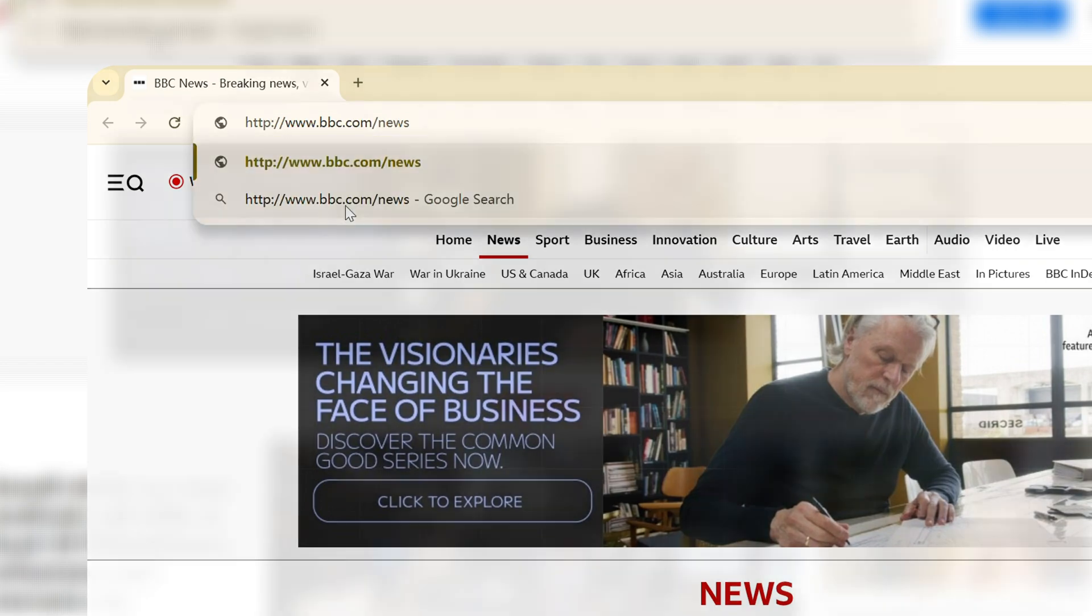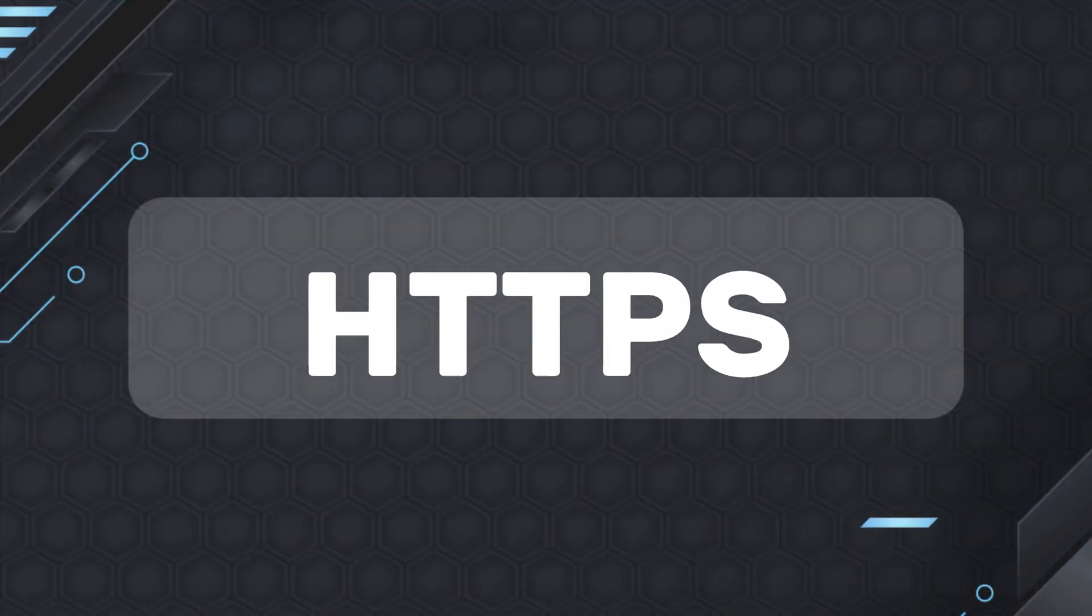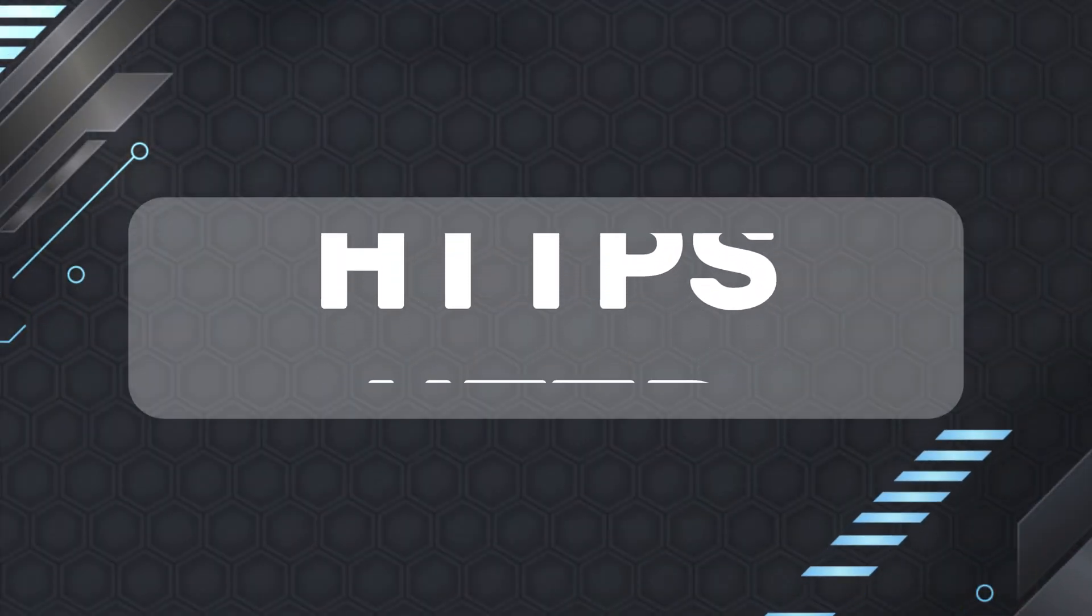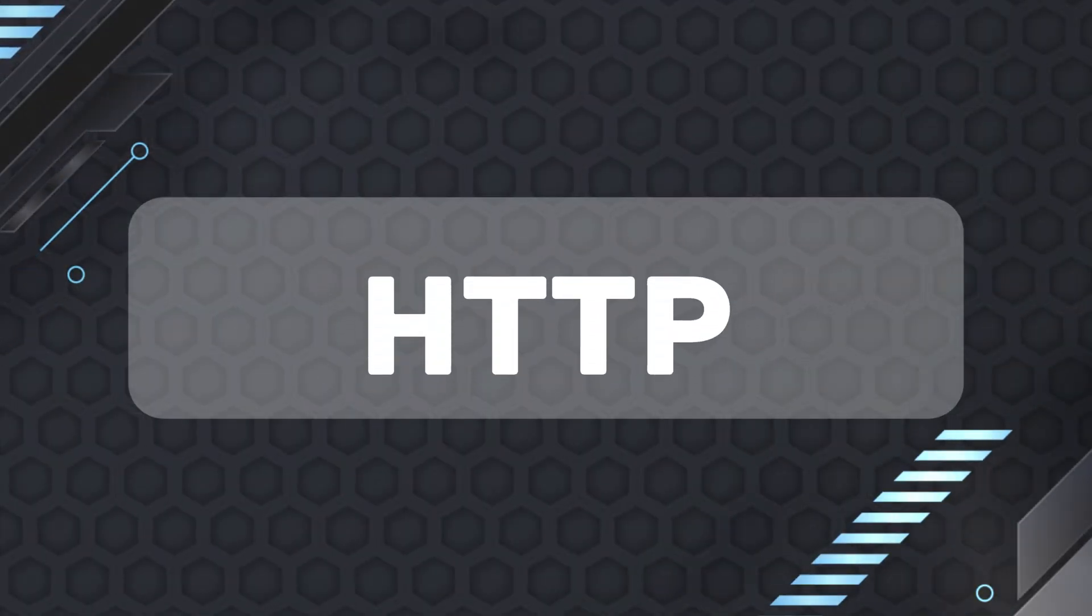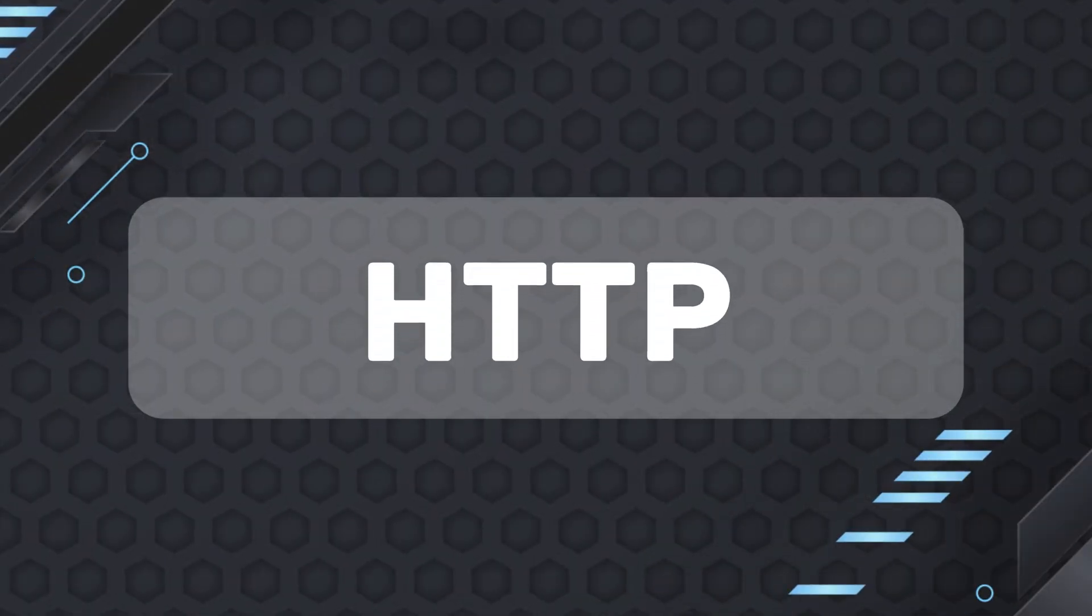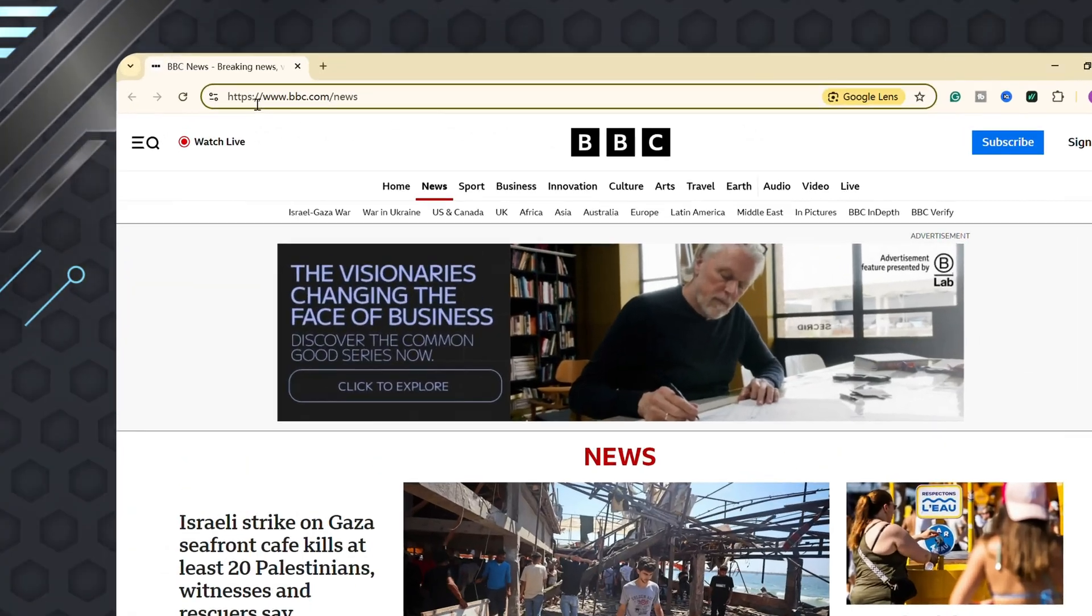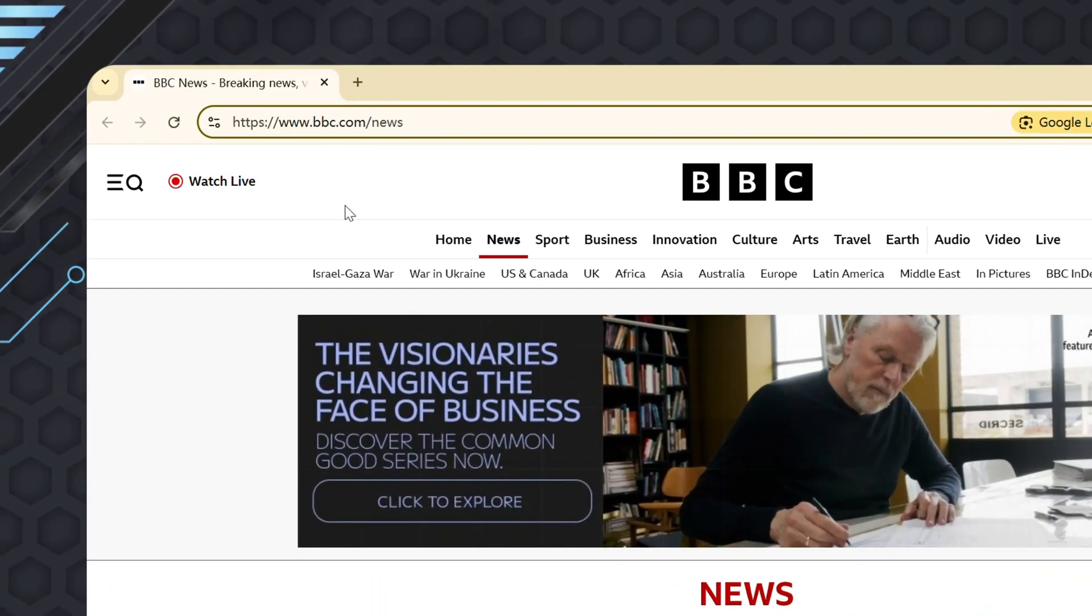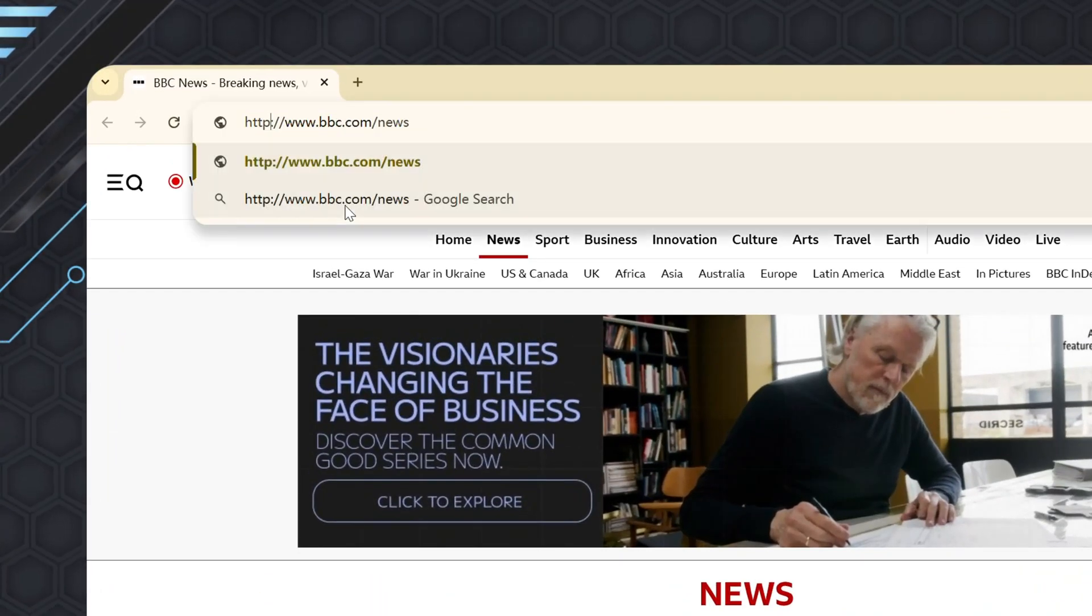in some cases, switching to HTTP might help bypass firewalls and unblock websites. So, you can manually switch the website address from HTTPS to HTTP.